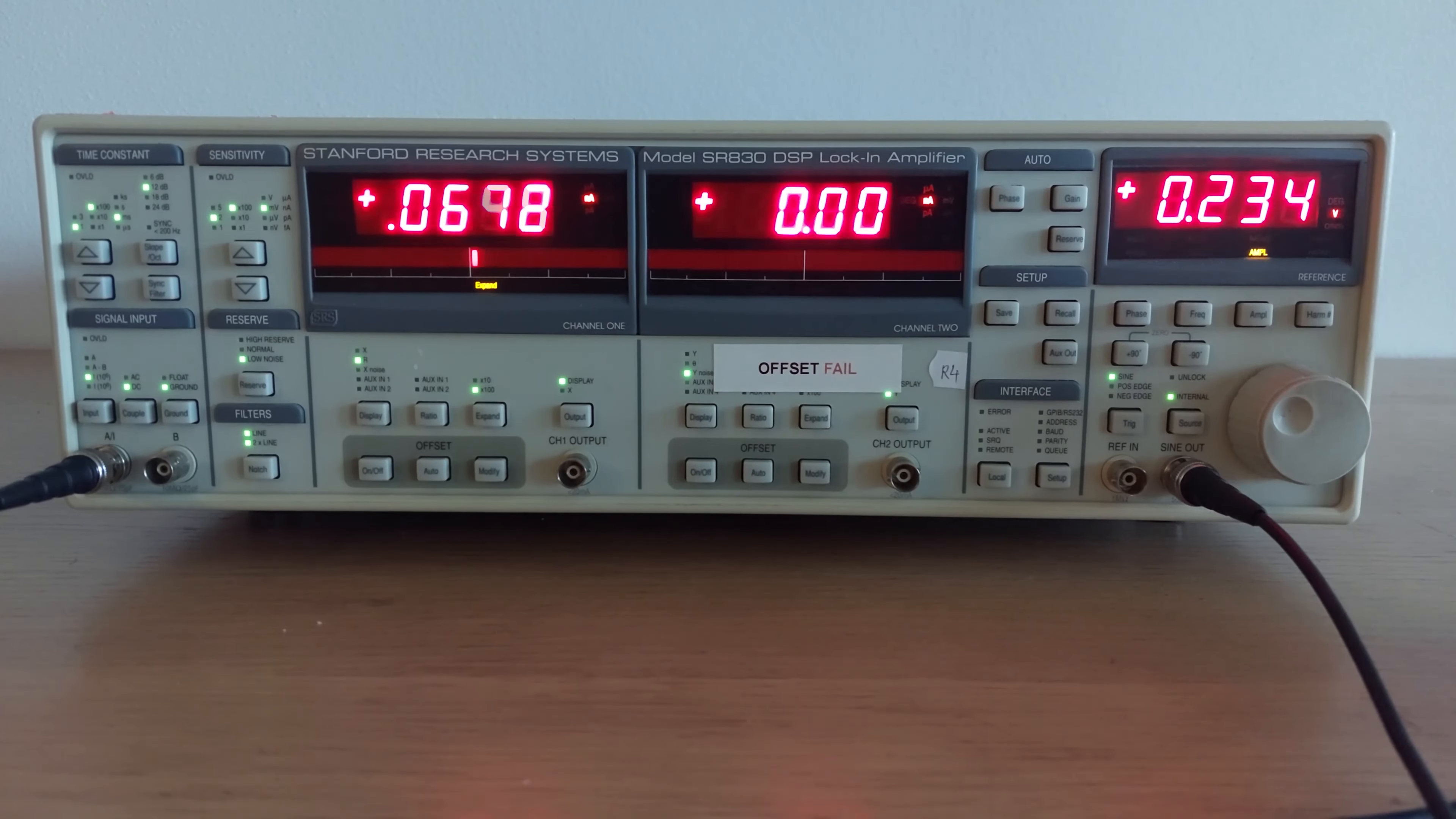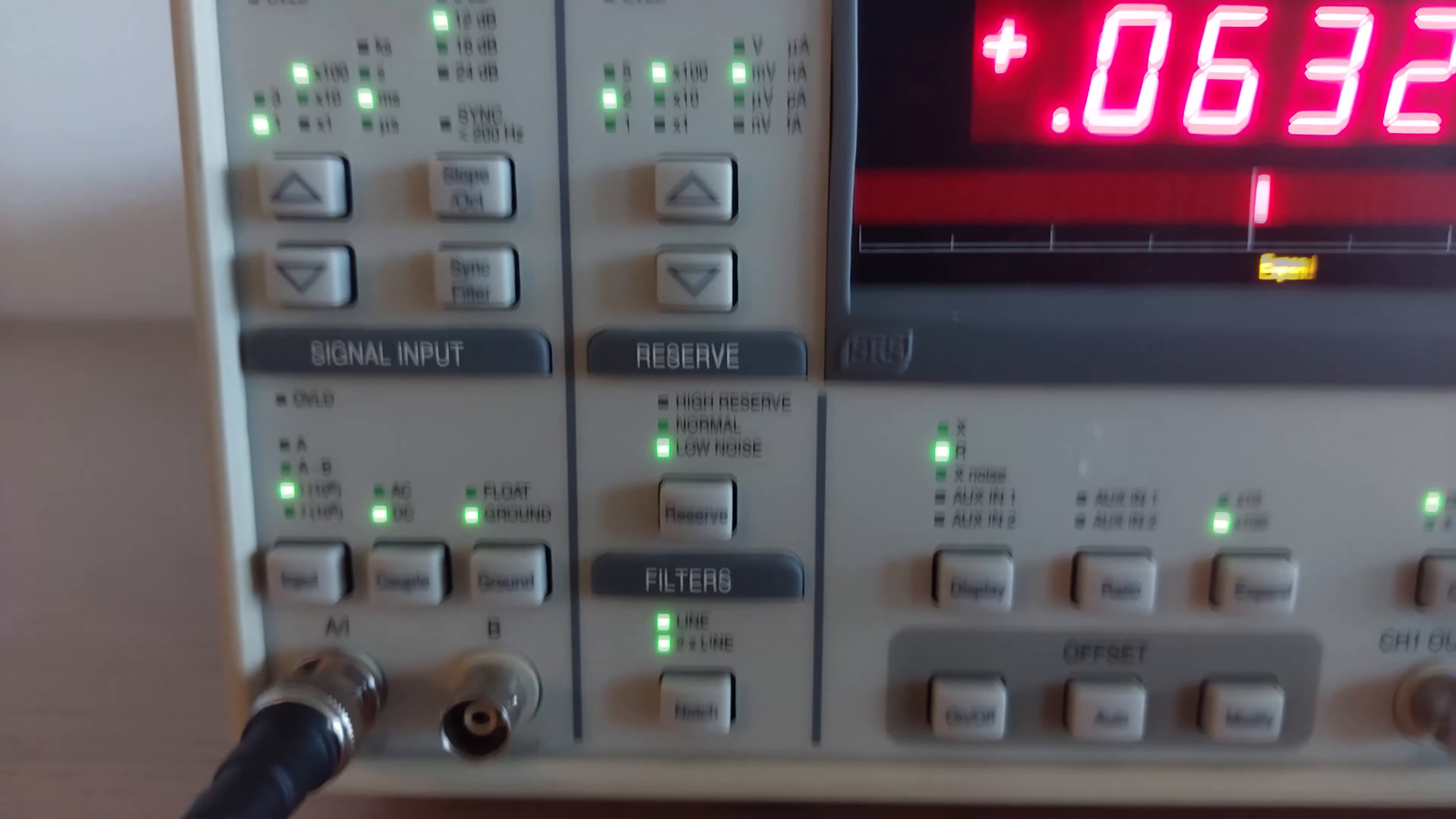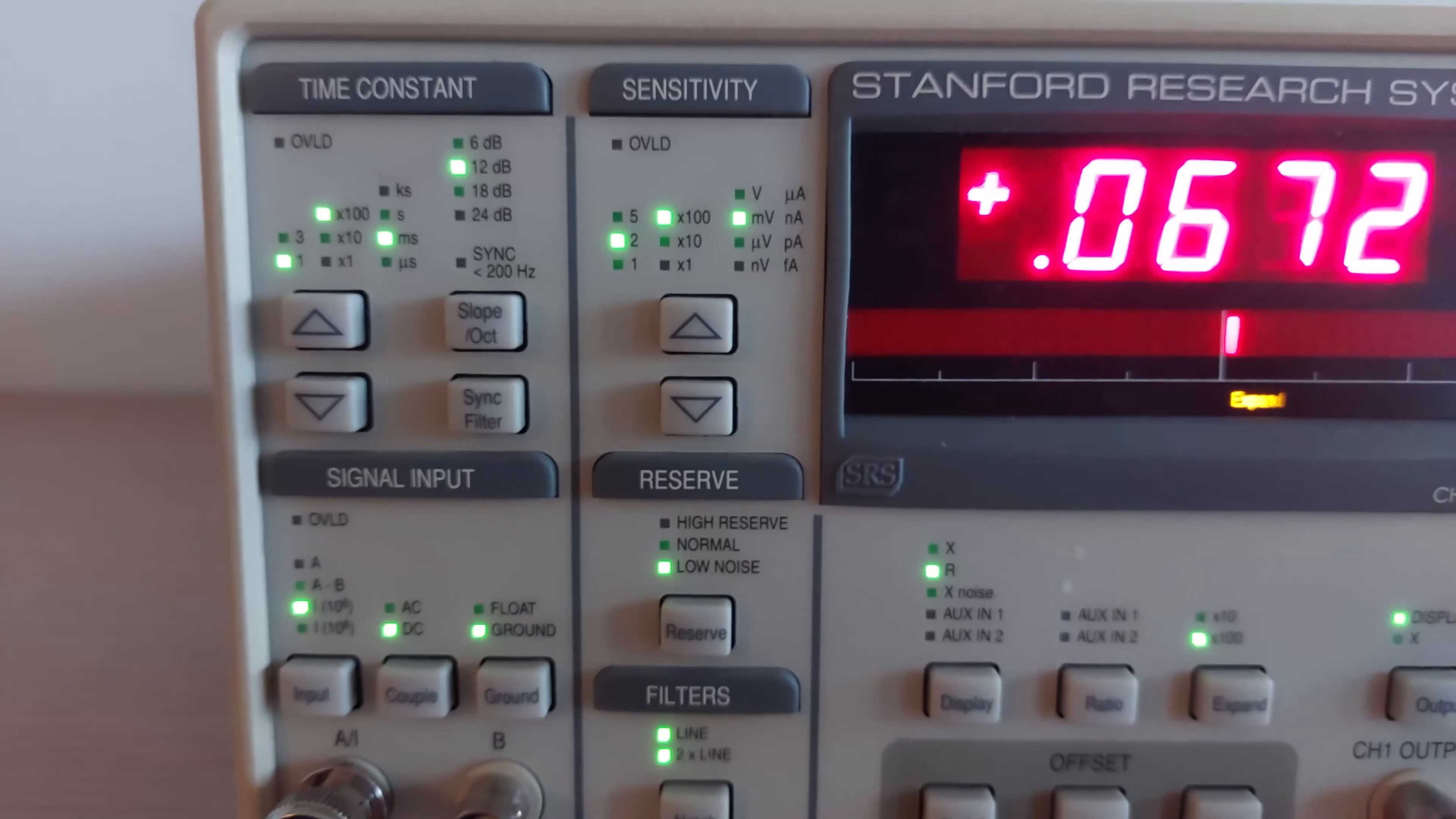The SignalPath did a video a while back on the model 530, which was basically the same thing but didn't have the bar graph displays you're seeing—it had VU meters. What we have here now is the same demonstration he basically did.